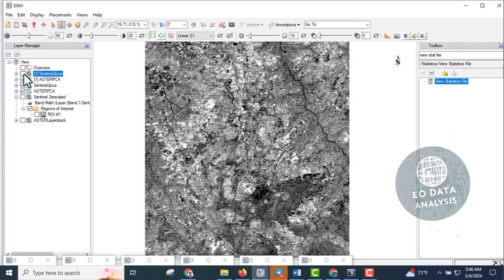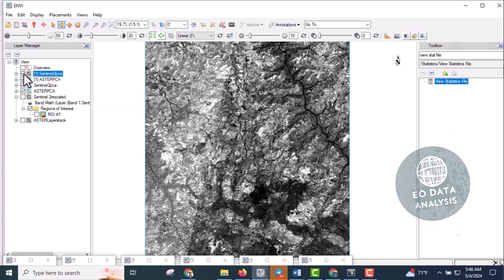When we compare the correlation between both results, Sentinel-2 is effective in delineating hematite iron ore deposits. This is how to map the distribution of iron ore deposits — especially hematite — using principal component analysis. Thanks for watching. Please subscribe to my channel.